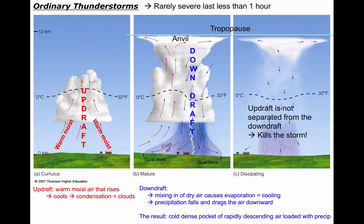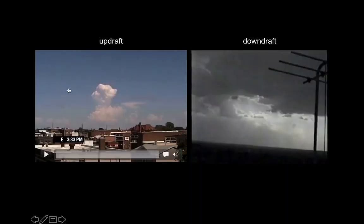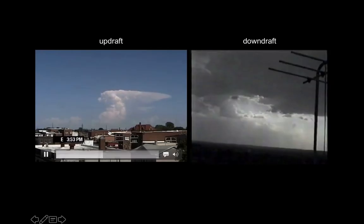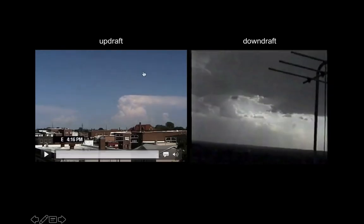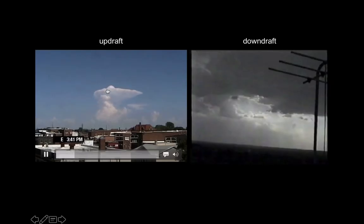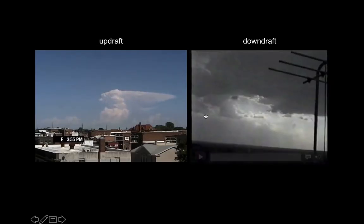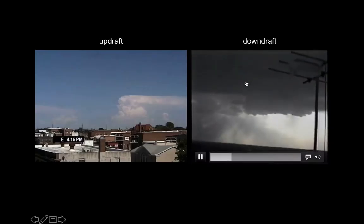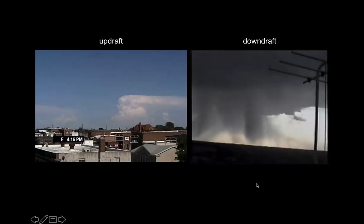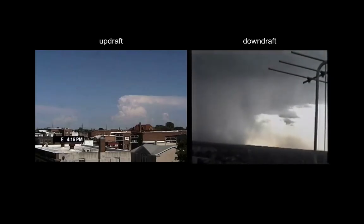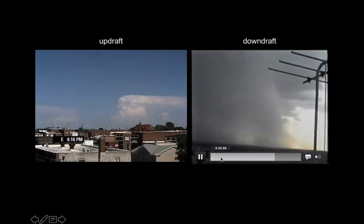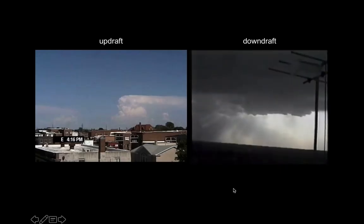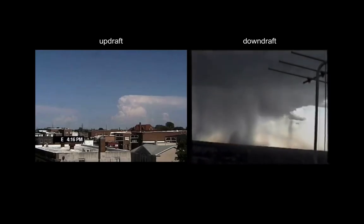Here's an updraft: rapidly ascending parcels of air in a destabilized environment, negative lifted index, lots of CAPE, air rising and slamming into the stratosphere — the equilibrium level. And here's a downdraft — watch underneath this thunderstorm: that pocket of very dense precipitation-loaded air descends and slams into the ground. This is actually called a microburst. The updraft made those clouds; the precipitation created this downdraft. You can actually see it as it slams into the ground, spreading out horizontally.